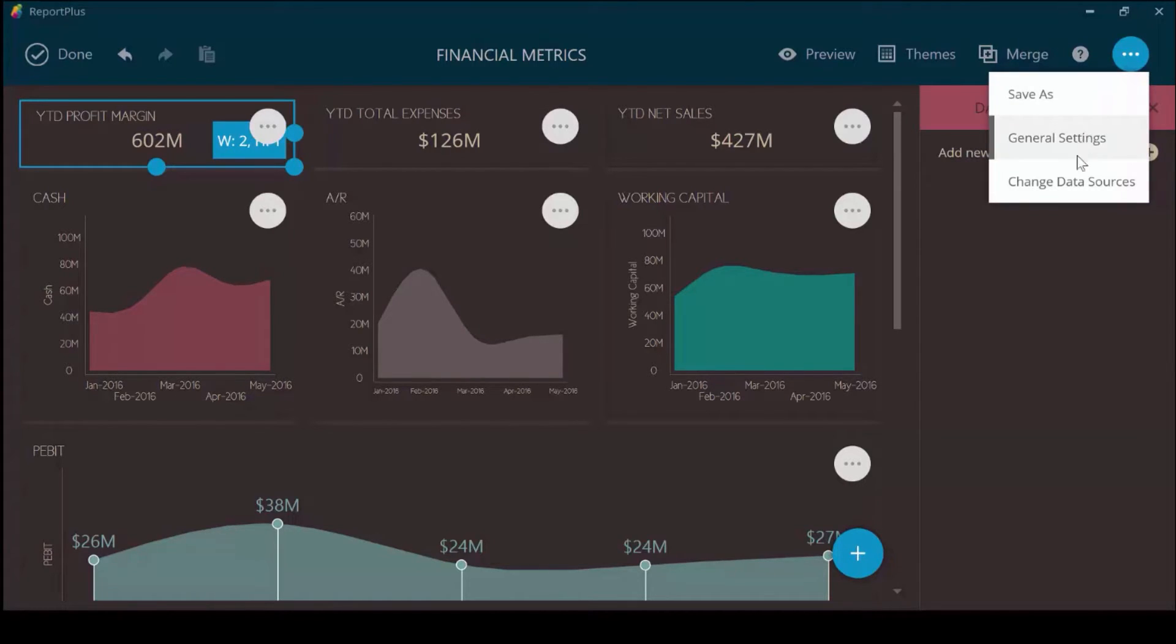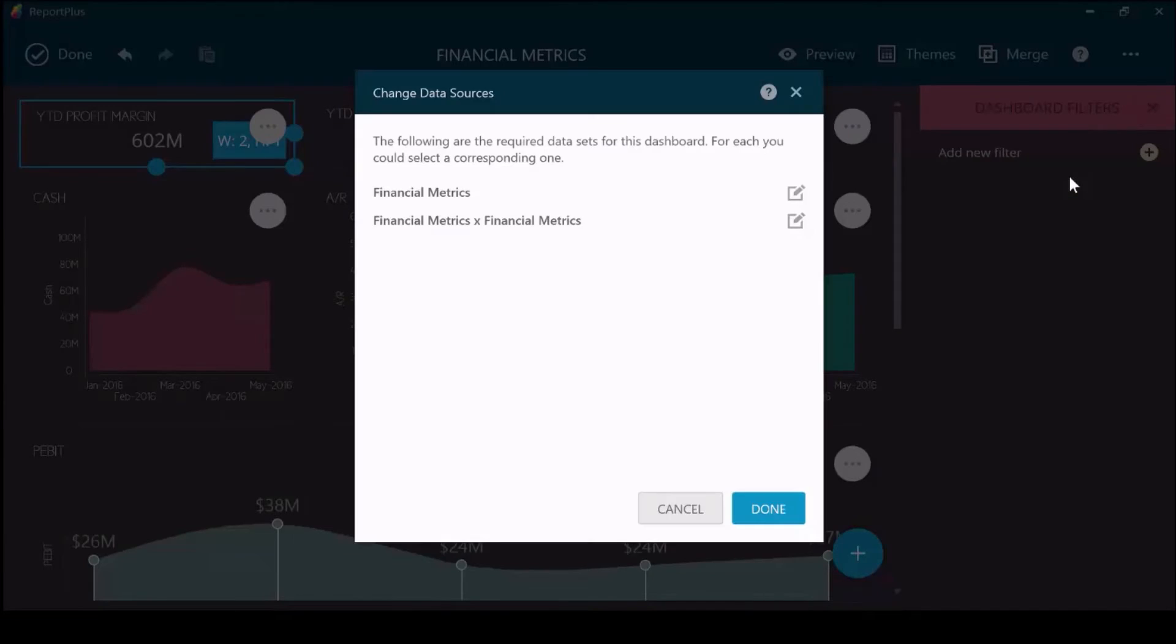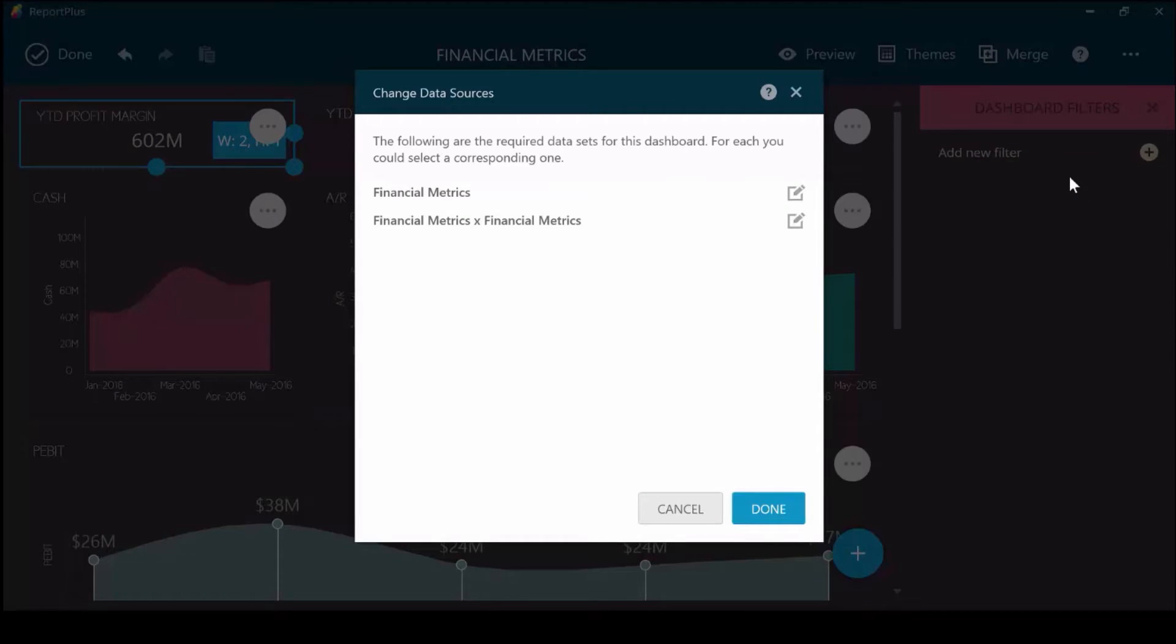For overall settings, you can change data sources. If this data has actually gone from Dropbox to Google Drive, let's say you have an Excel file and now we are using a different service, I can actually update this dashboard to point to that new service where that file is now located.